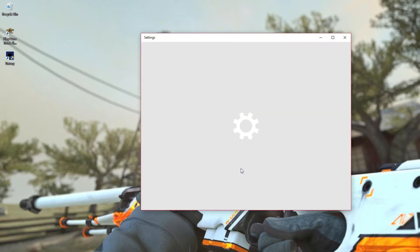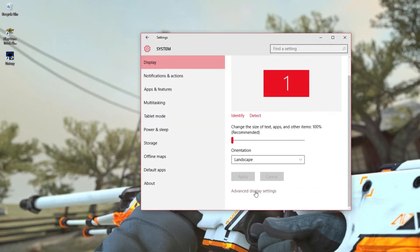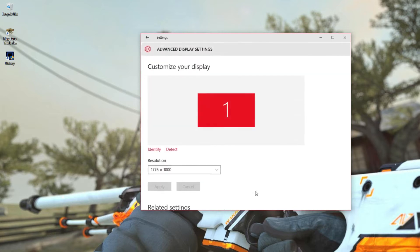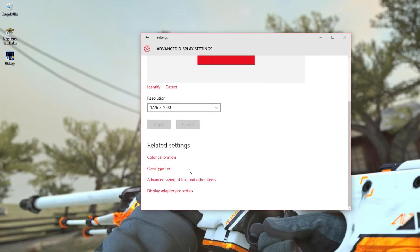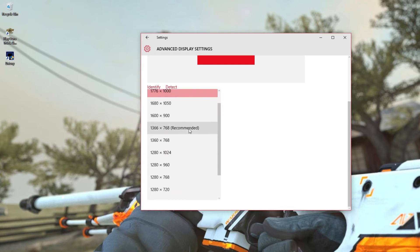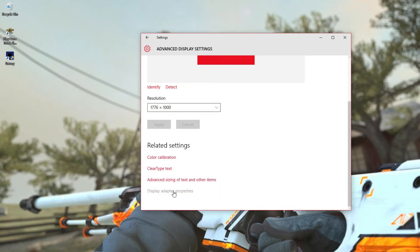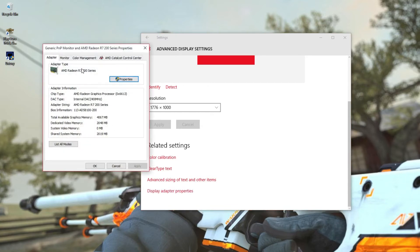We're going to go to display settings. You want to go to advanced display settings, then you want to go to display adapter settings. As you see here, originally it was right here, but now I was able to upgrade it. You want to go to display adapter settings.